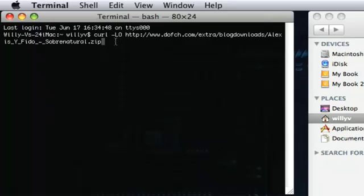Now the -L is basically telling curl to follow the link when the original link does not actually point to the file. So say you have a redirect to a new location — it'll still follow that link. That's why we're using the -L.